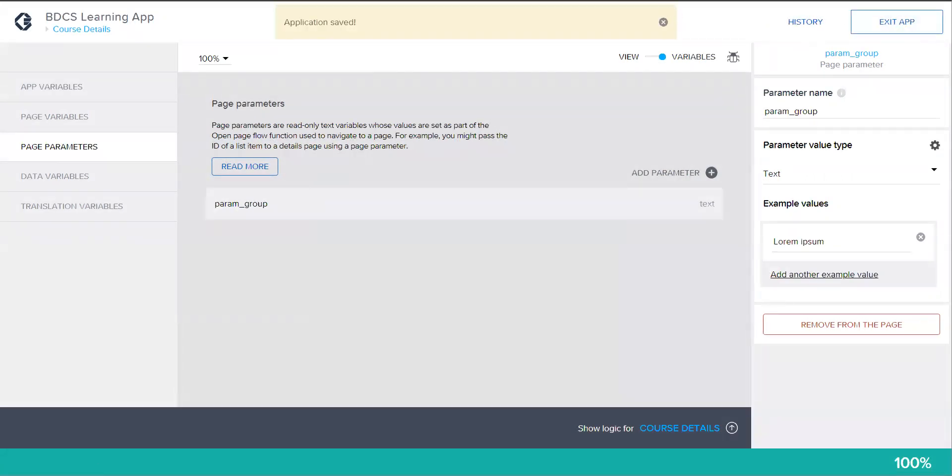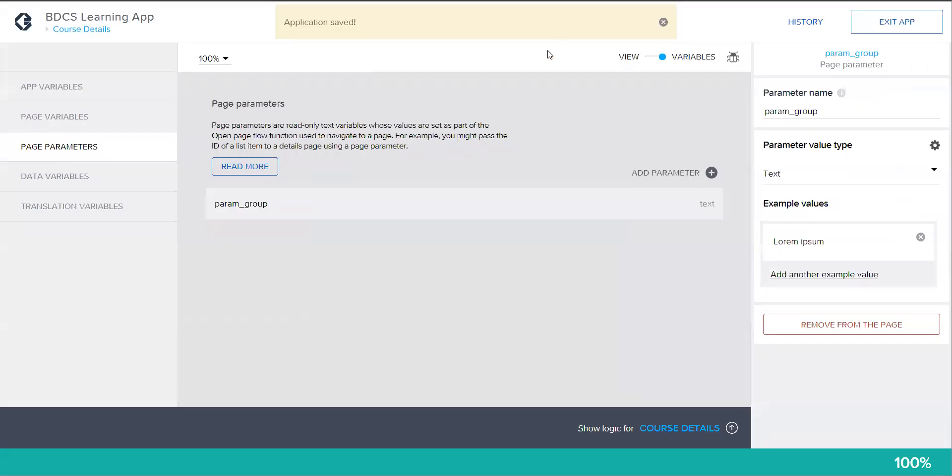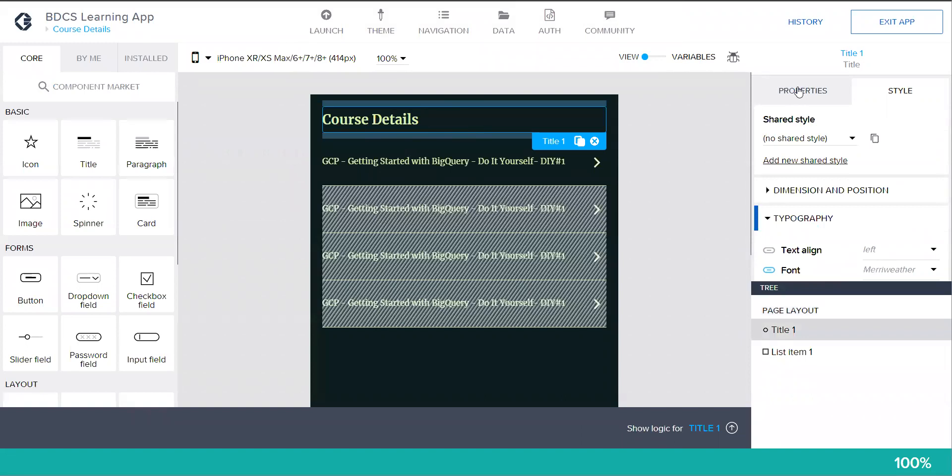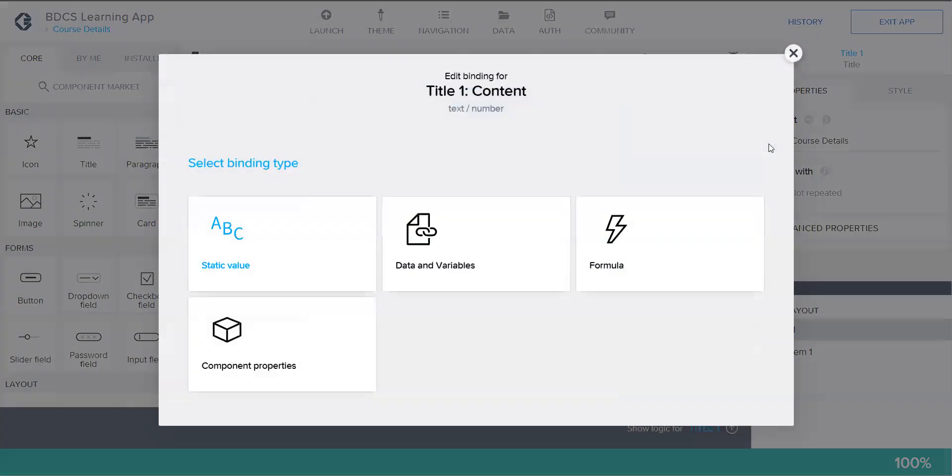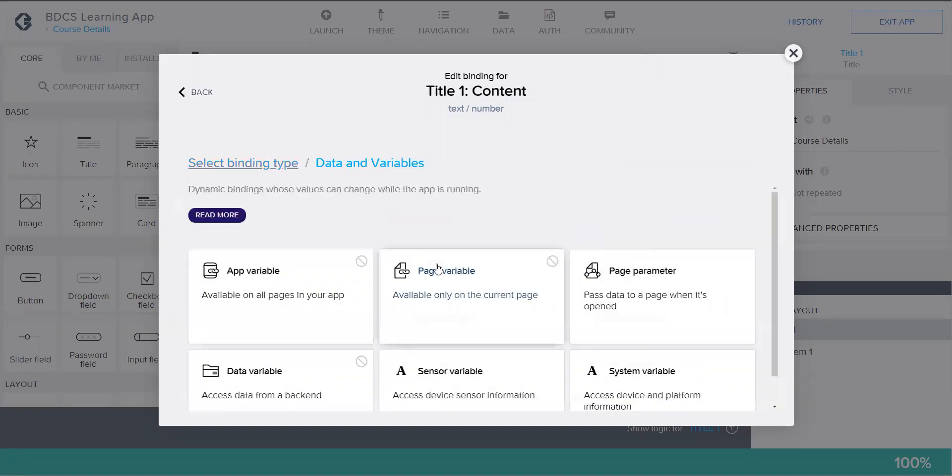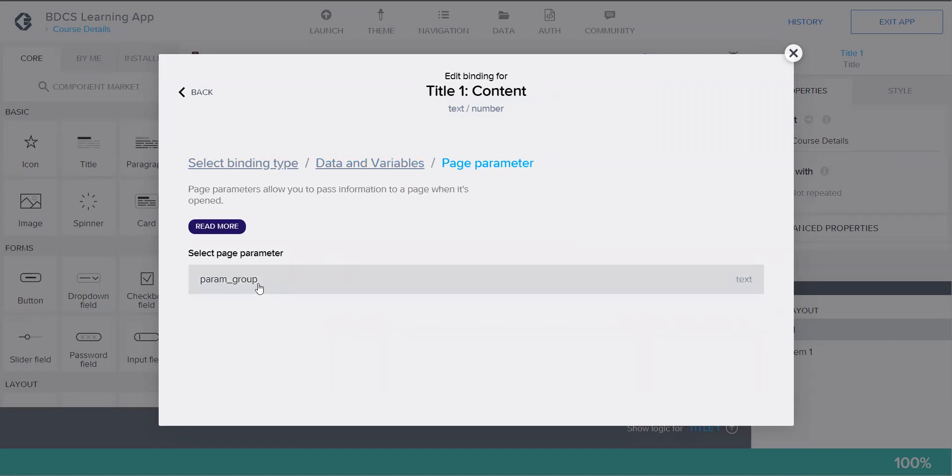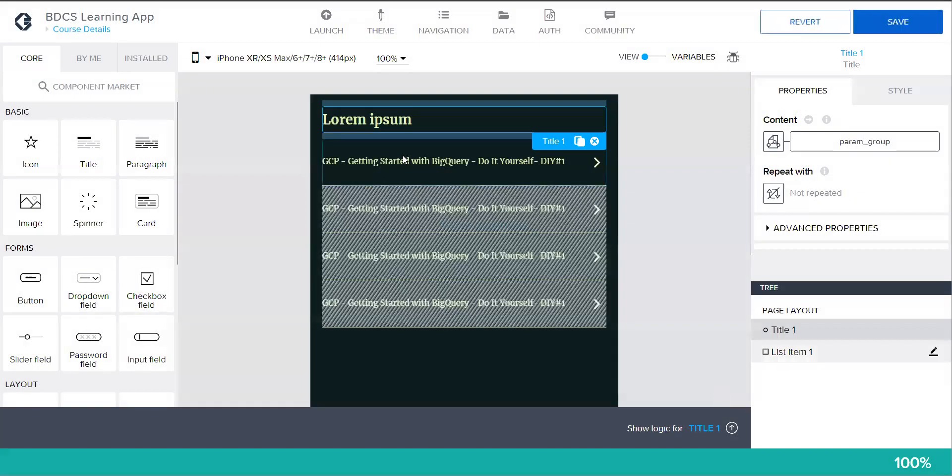Step number two was to set the header as param group. When I say header, I mean go back to view. Course details - I want to display this as param group. So click on this, go to properties. You see ABC, click here. Now I have to set it as a variable. So data and variable, page parameter, and param group. Just because you created this as a page parameter in the previous step, this is going to be the header.